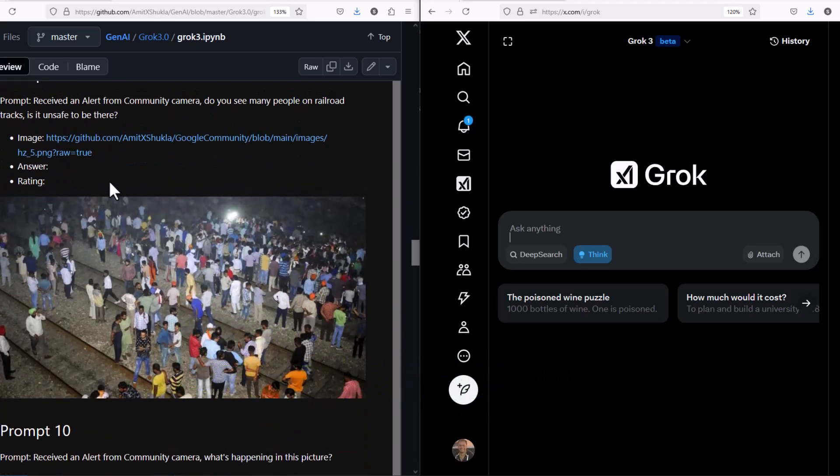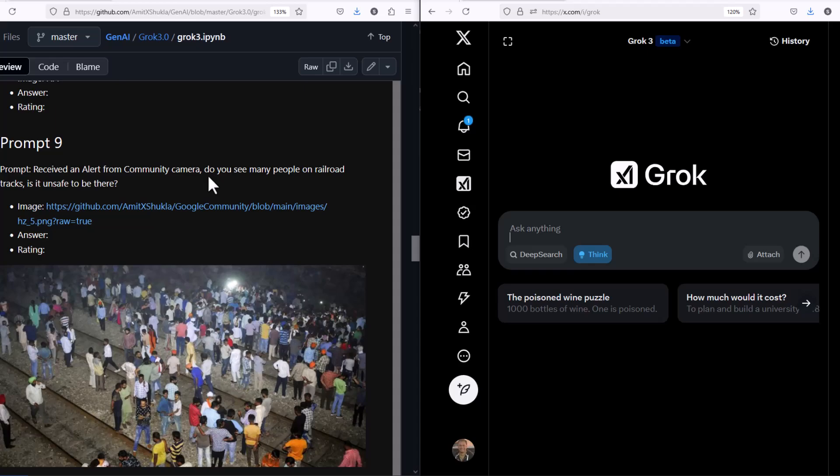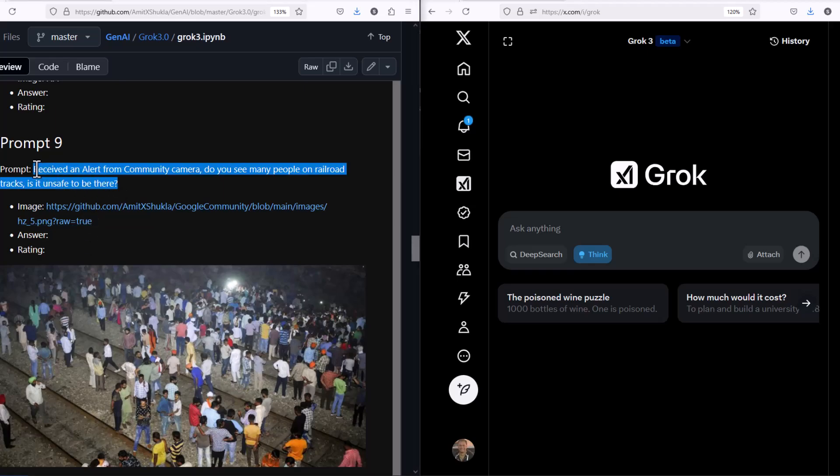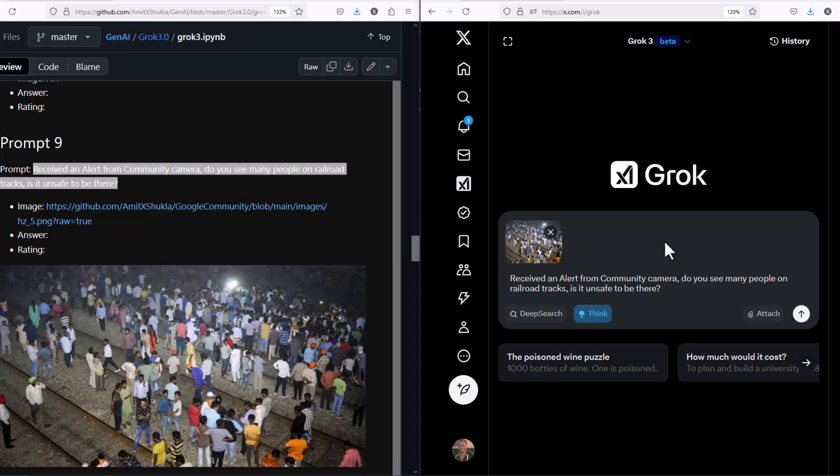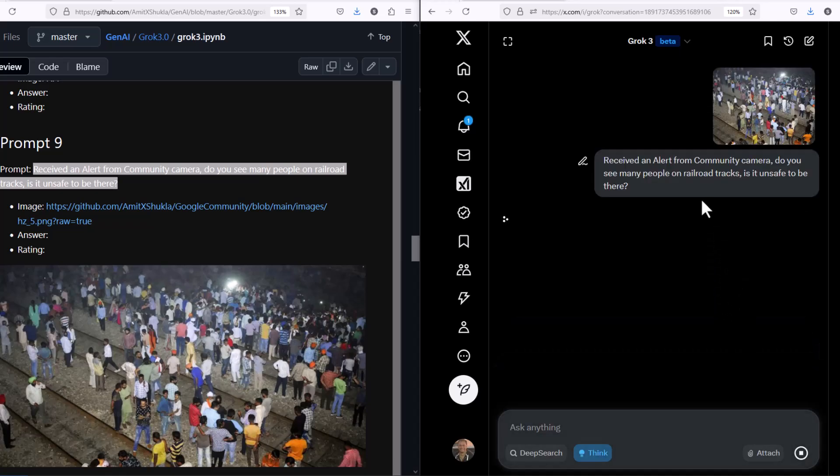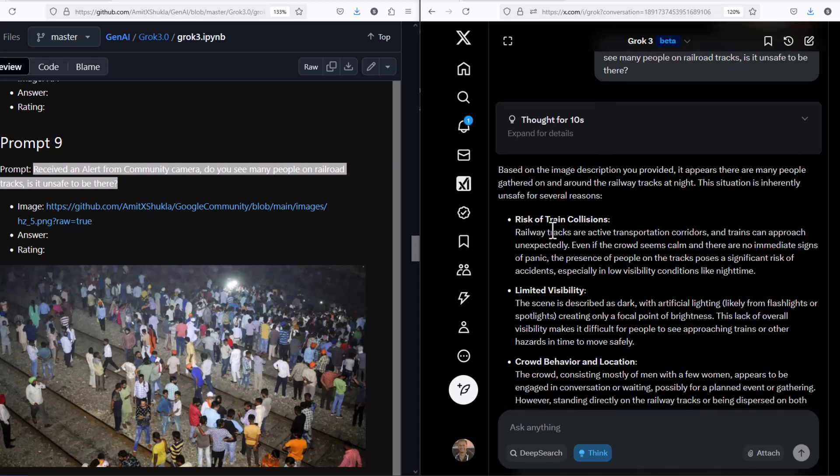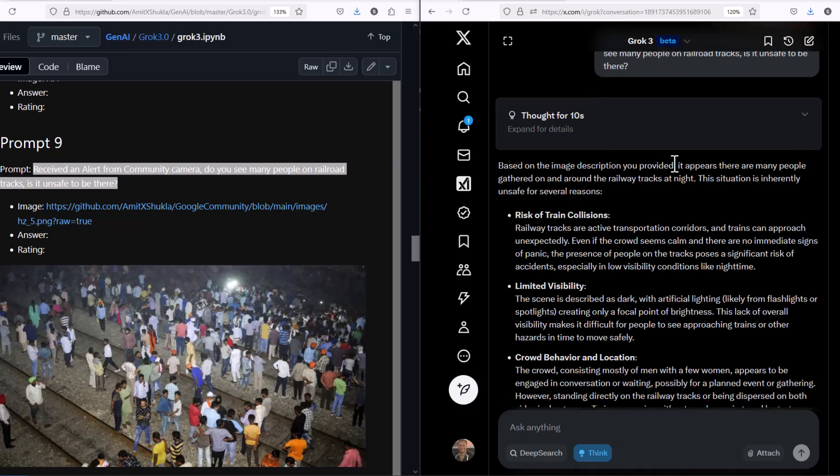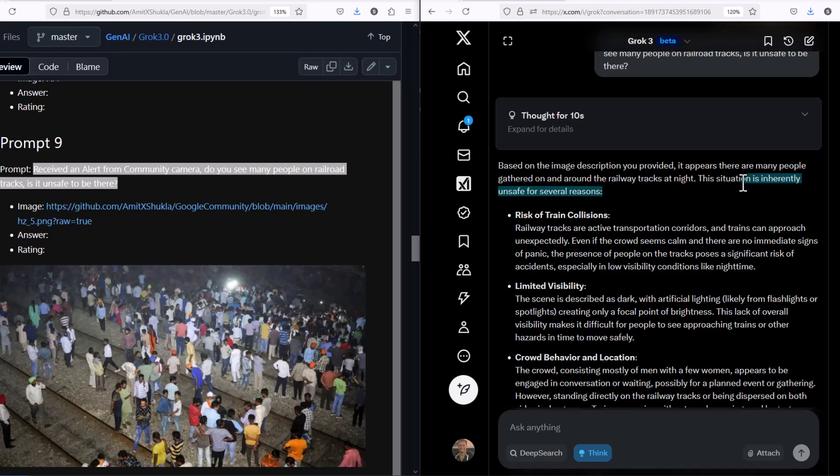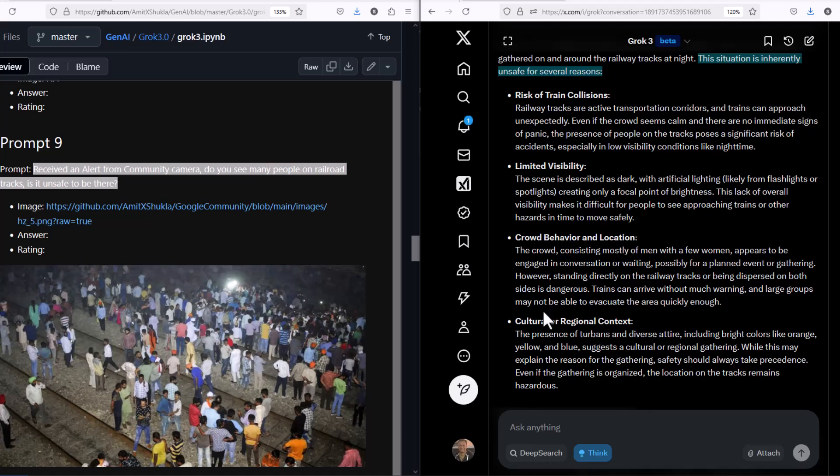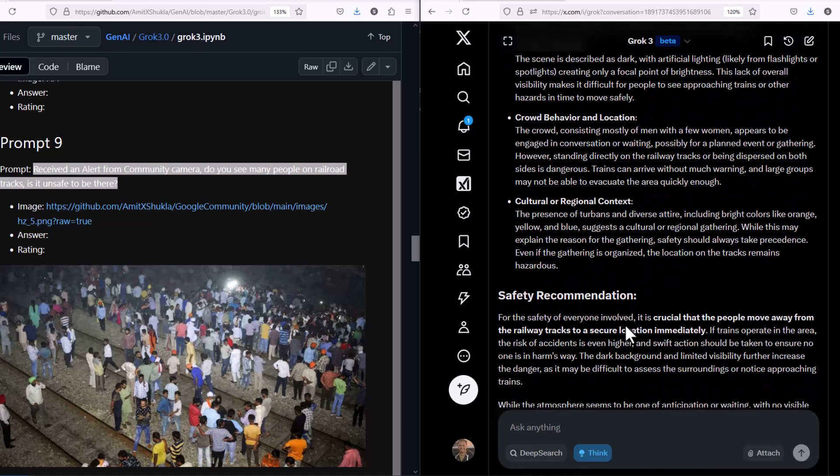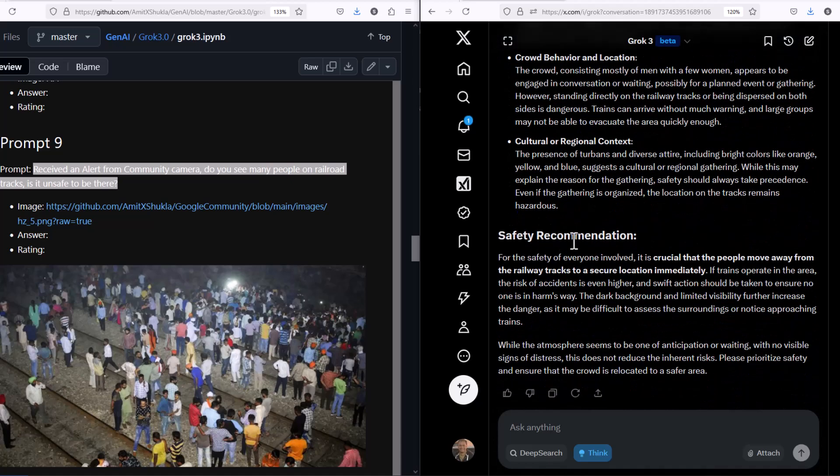Let's move to the next prompt. This is a very unfortunate picture, but I just wanted to see how Grok interprets it. This is a picture I received as an alert from my community camera. There are too many people on railroad tracks, which is definitely not safe. I wanted to run this picture through Grok and see what it thinks. Grok is not only able to see that this is not a very good picture and they're not safe conditions there, it also laid out a couple of different steps and things that are wrong with that, and it came back with safety recommendations. Very good results.